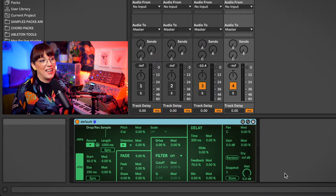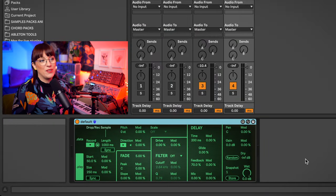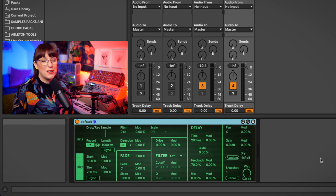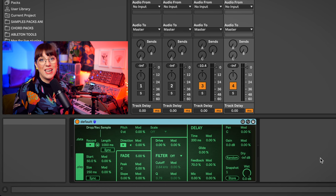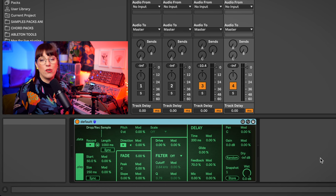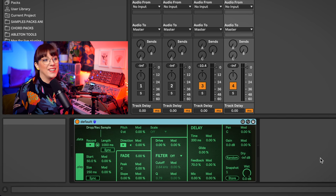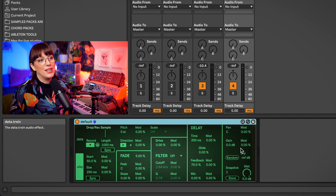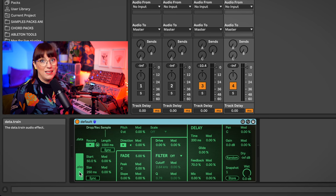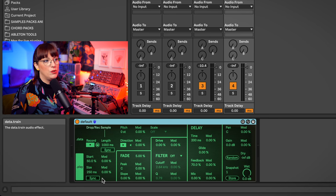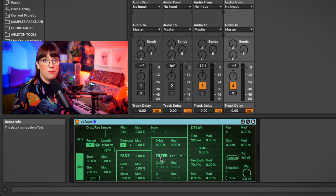Here you see Data Train, and with Data Train you are able to mangle your samples. So you can make really nice glitch sounds with it or ambient sounds. It's also a really cool tool for sound design. You see here the front side, which is the play side, and with the play side you are able to use different kinds of effects and combine them together.